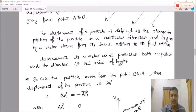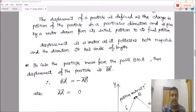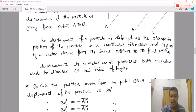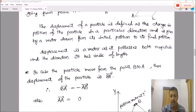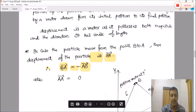Since displacement is a vector quantity, its magnitude will be length, but direction will be the particular direction of motion. If a particle moves from point A to B, the displacement is denoted by vector AB. If the particle moves from B to A, the direction reverses. In this case, BA is equal to minus of AB.